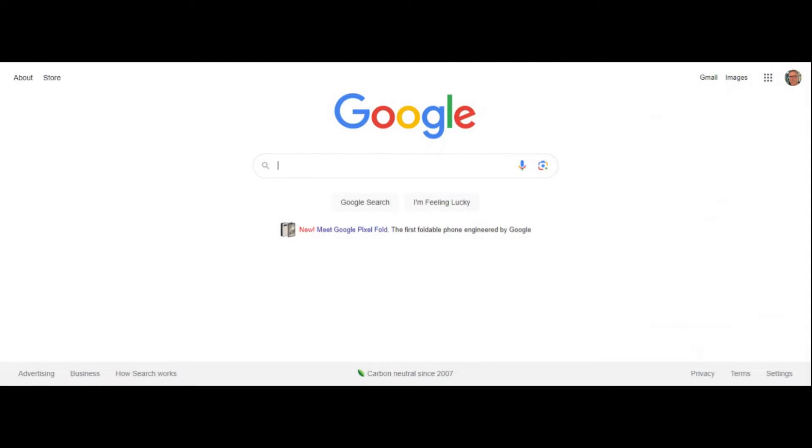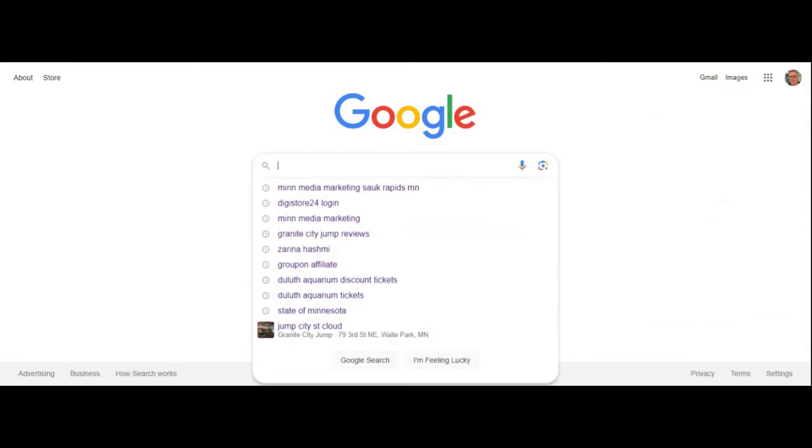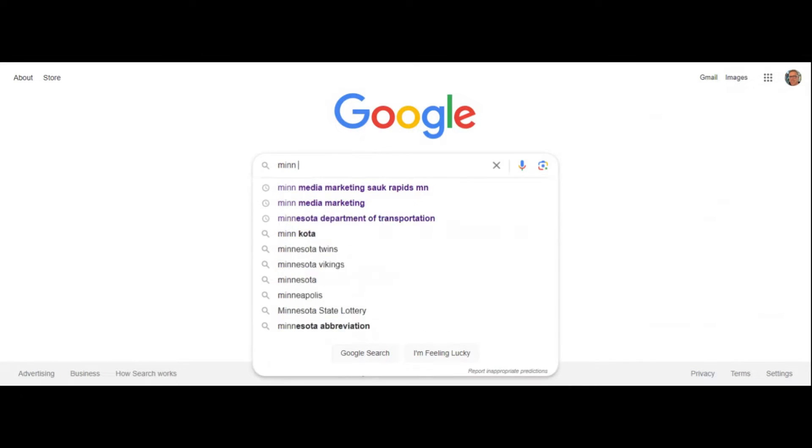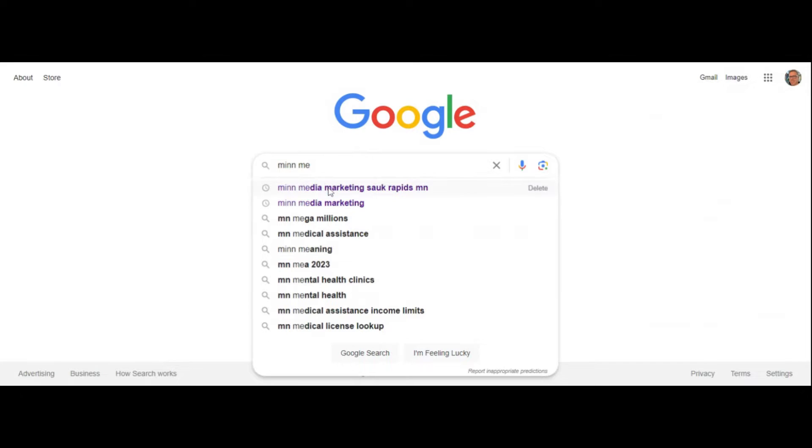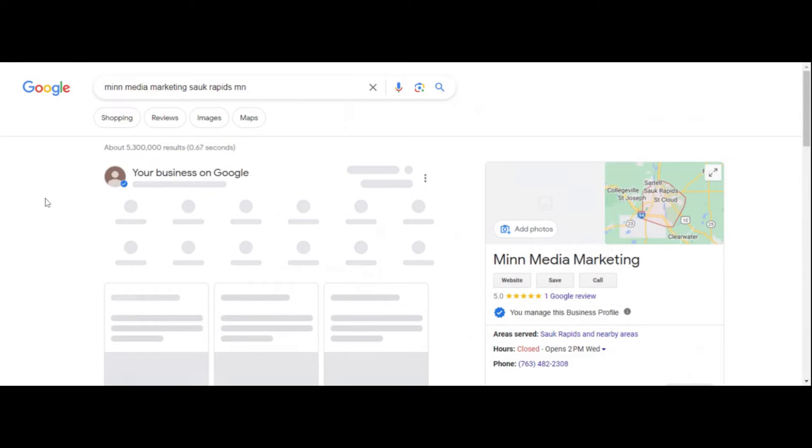Okay, so now that you're in there, what you want to do is search for your business name. This is me right here: Min Media Marketing, Sauk Rapids, Minnesota.